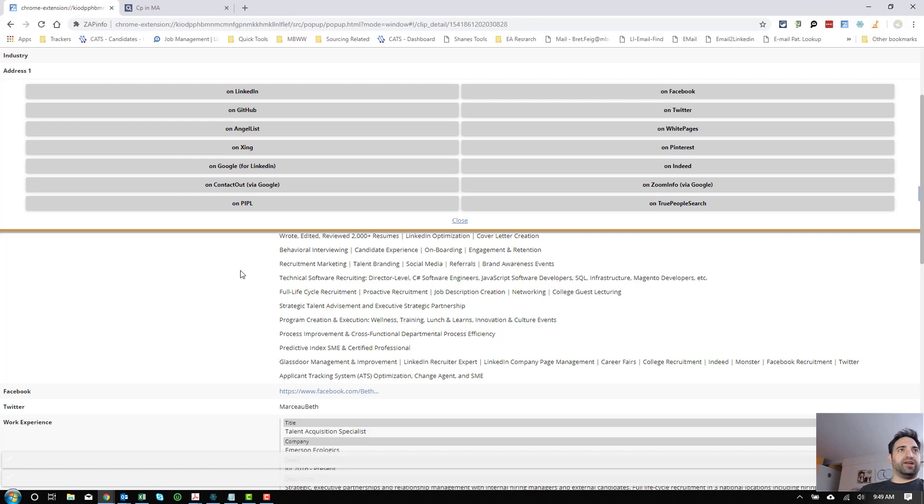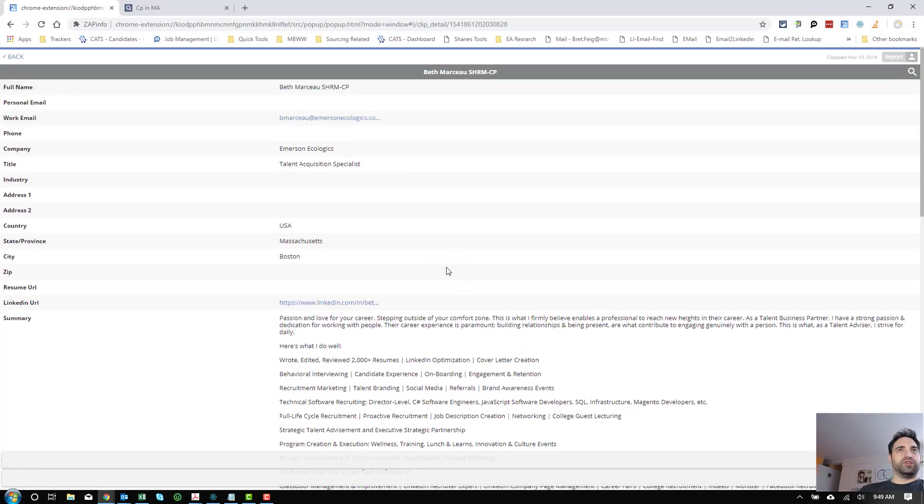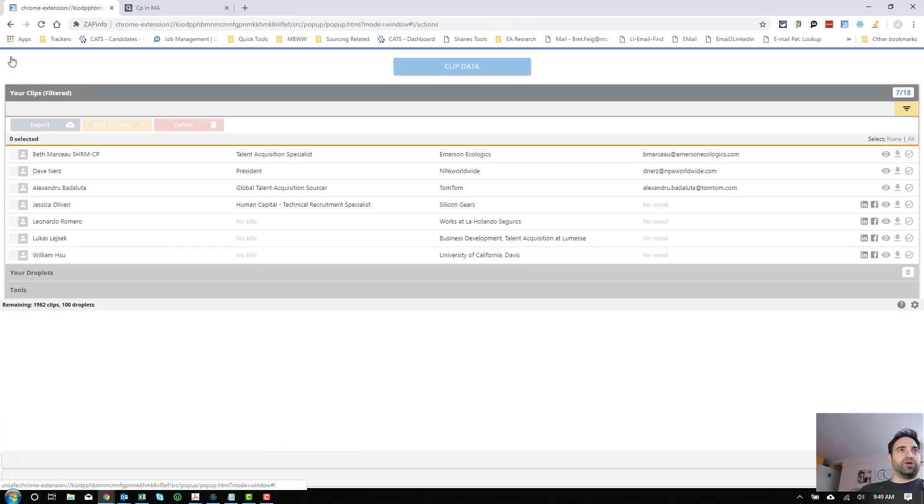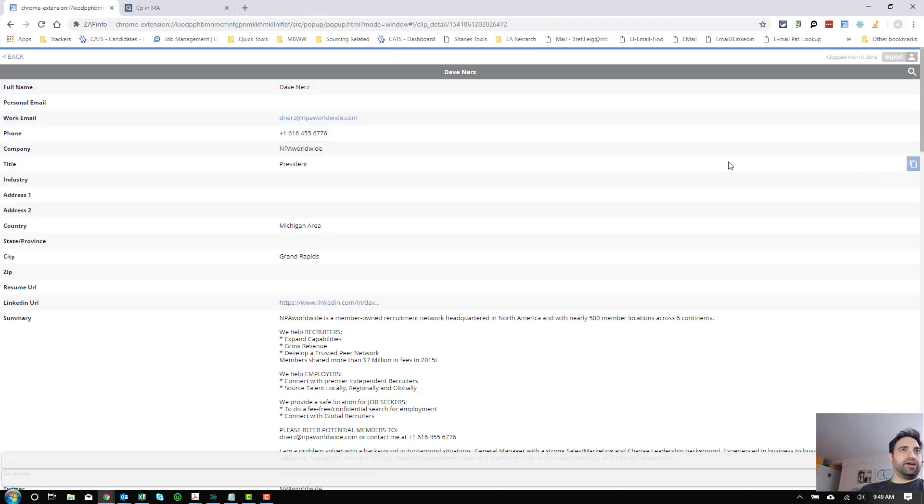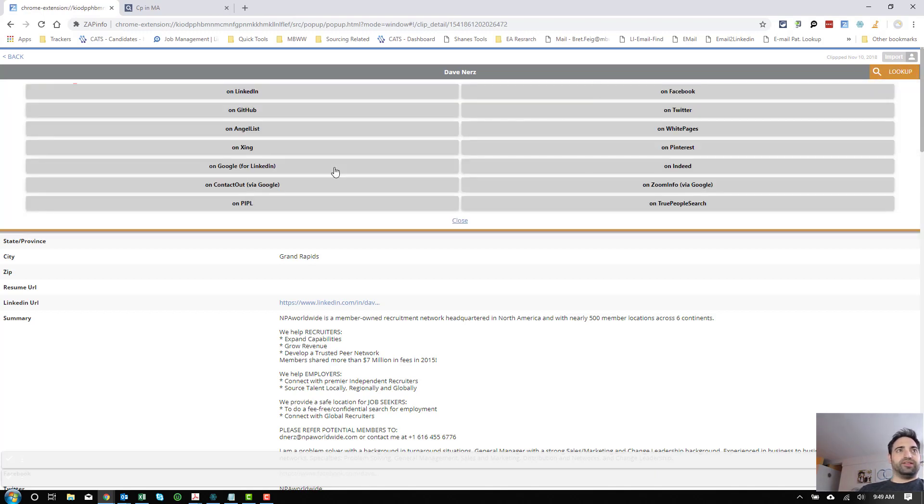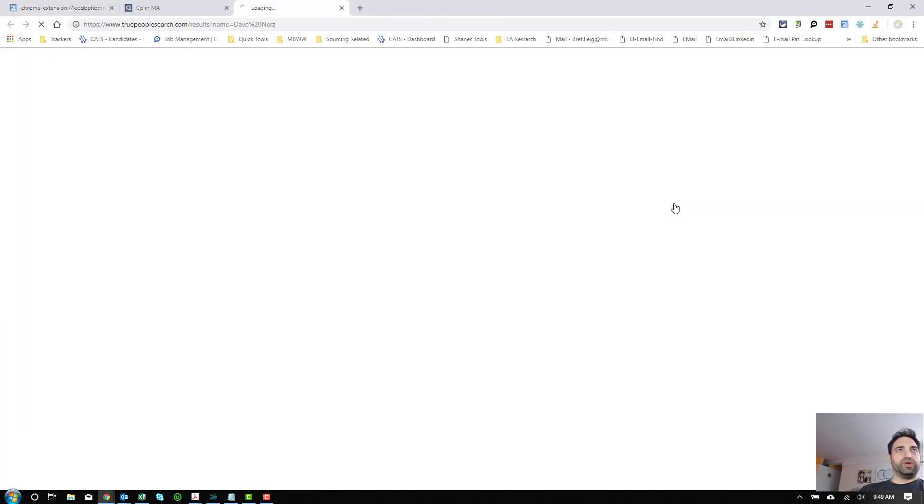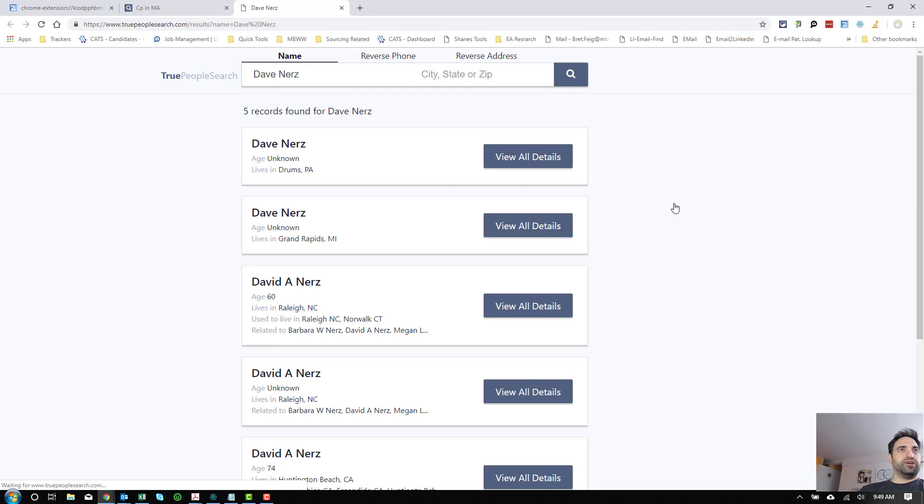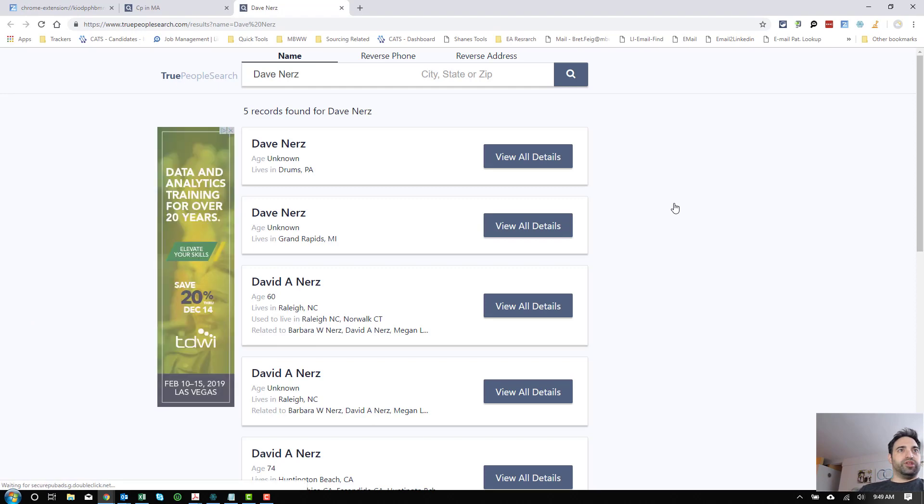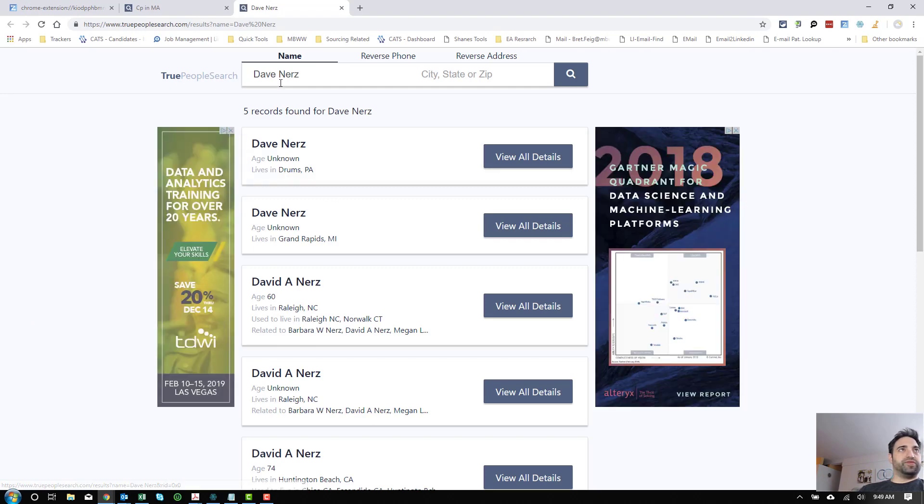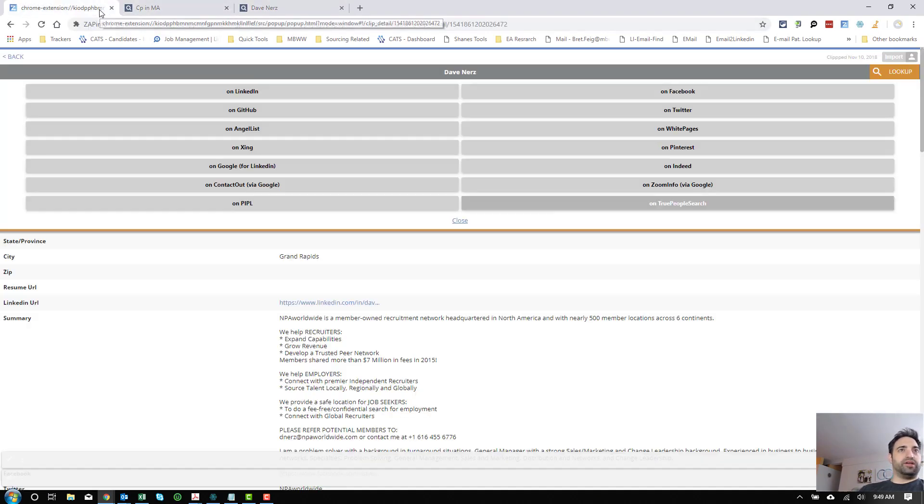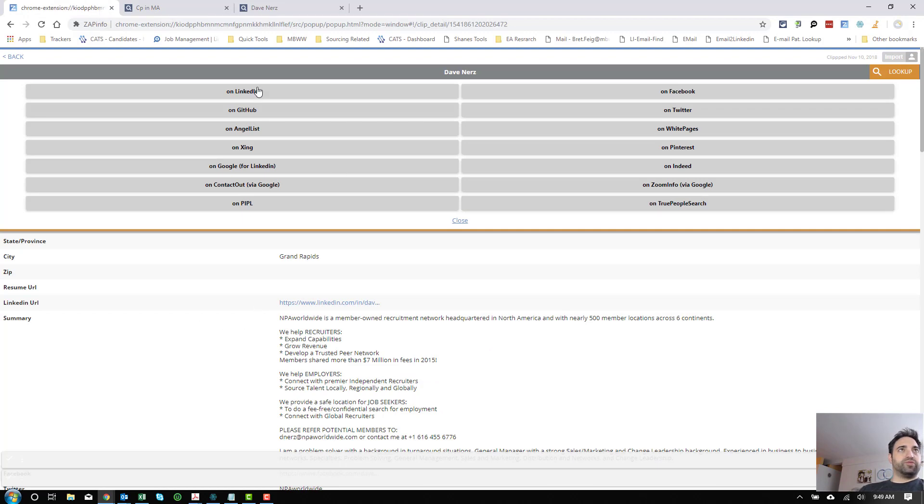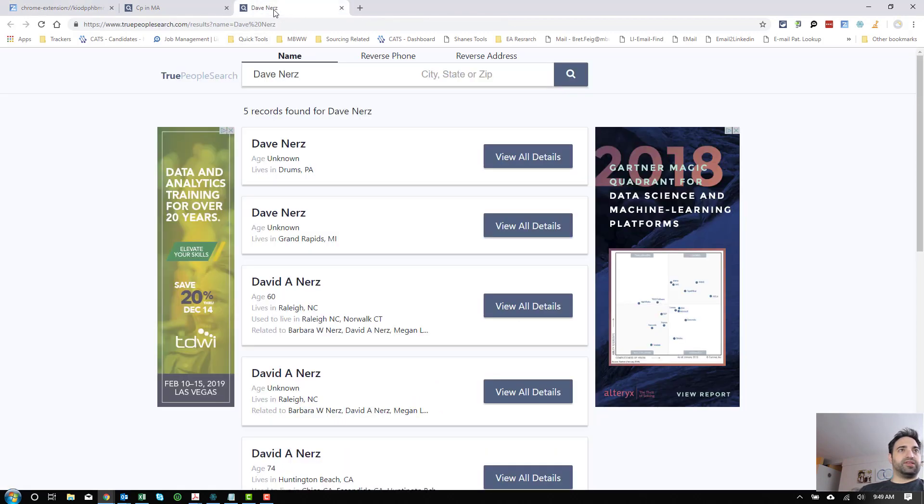But let's see if it'll work on one of the other ones that has a more traditional name. Let's take a look at Dave over here. And let's see if we can enrich it a little bit further with True People Search. Really cool, found a bunch of Daves. Given this profile, we know that he's from Grand Rapids. Let's pick the one that looks the most reasonable.